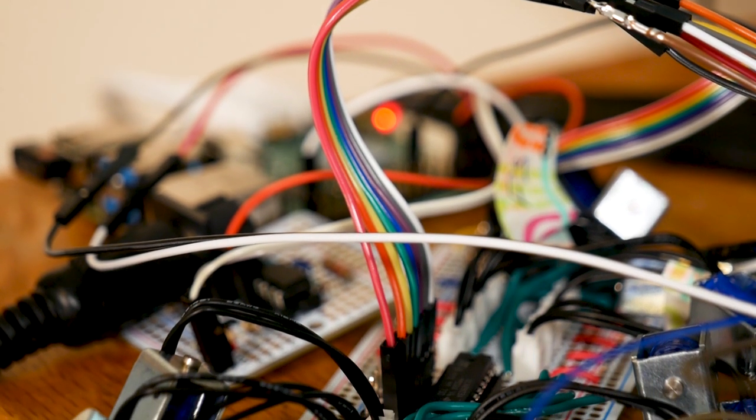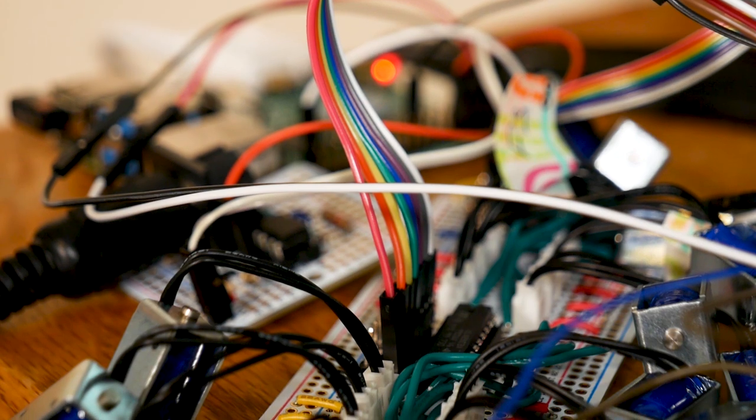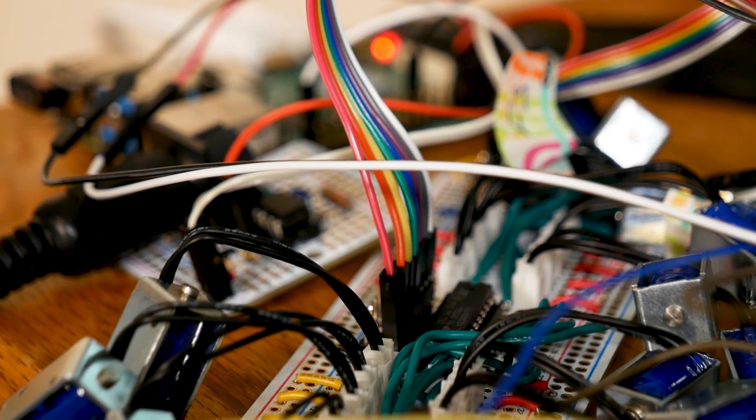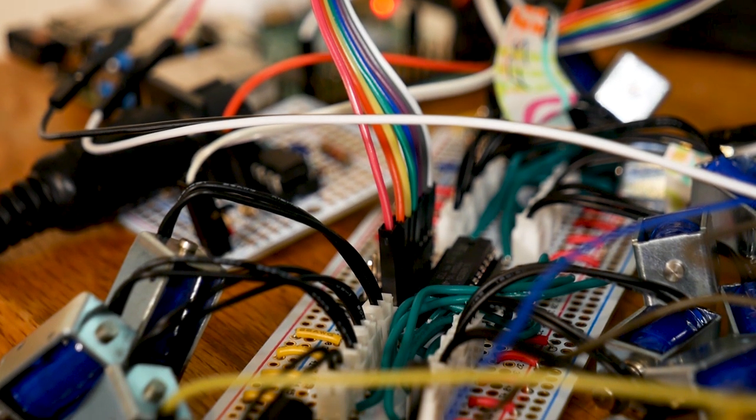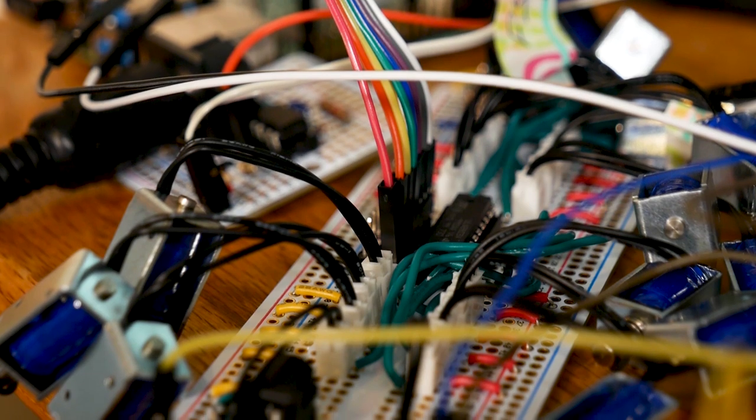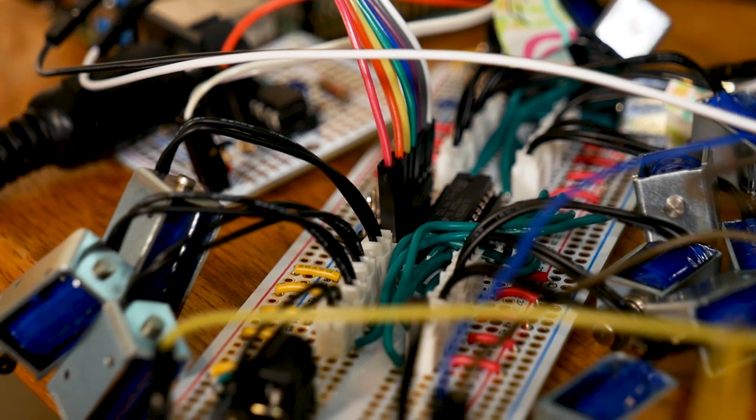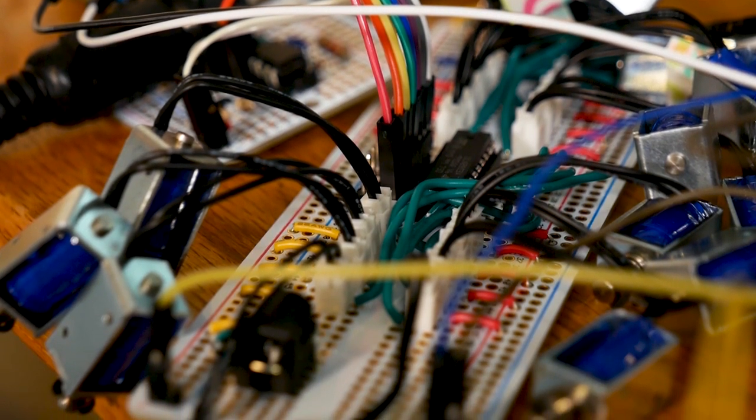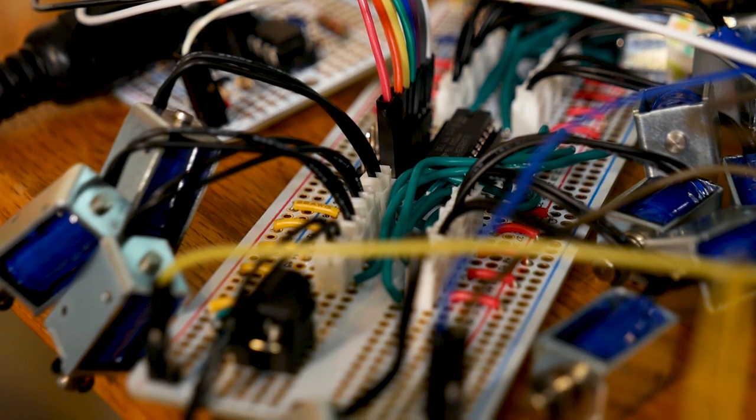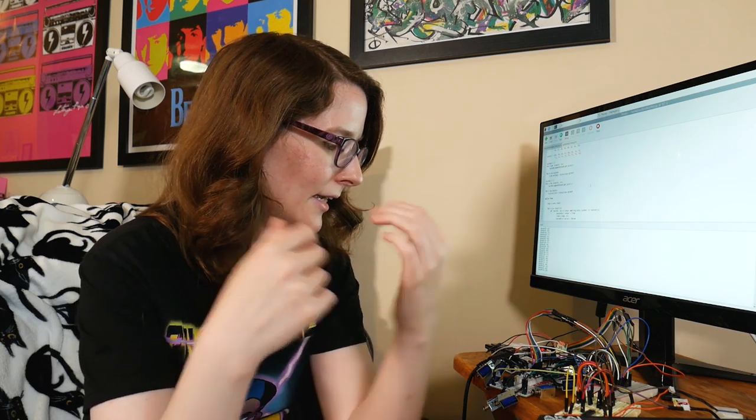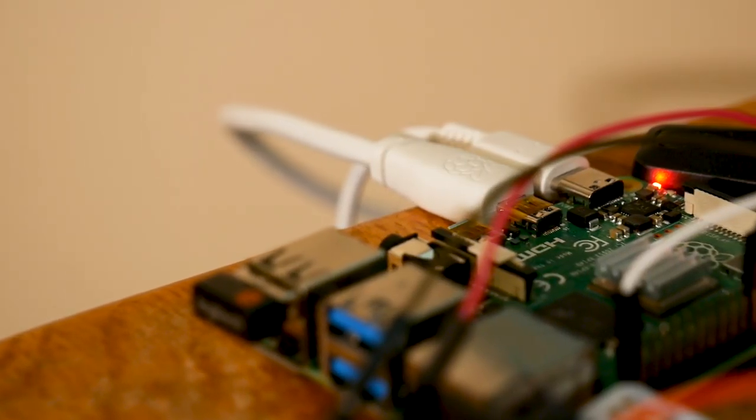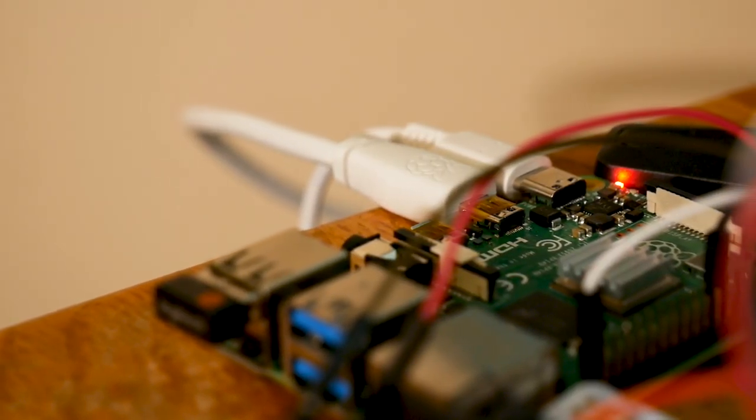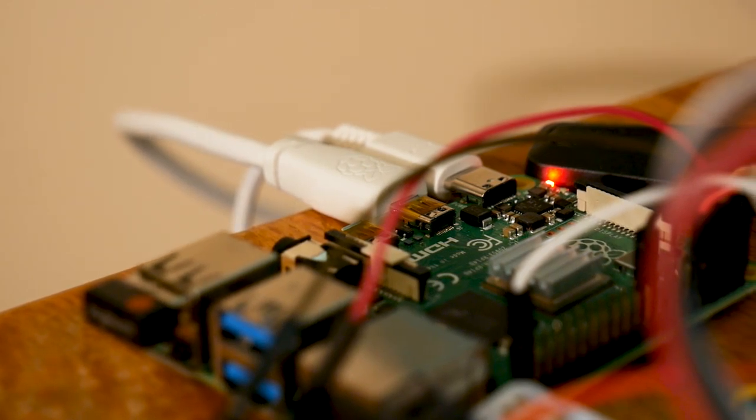So first off, there were a lot of things to take into consideration, like what motors are you going to use? How are you going to trigger them? Are you going to use like a SAMD21 based board? You're going to go in like a different direction. I decided to go with Raspberry Pi.